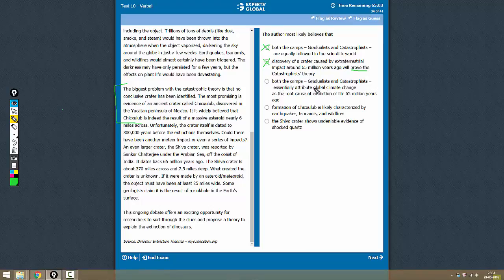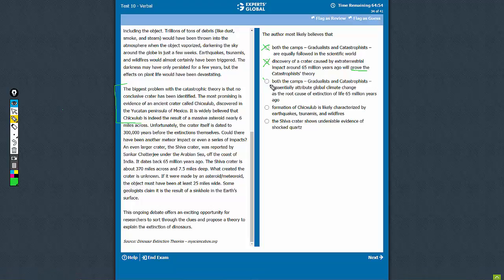Both the camps essentially attribute global climate change as the root cause of extinction 65 million years ago. No, that is not correct because both the camps have different root causes.